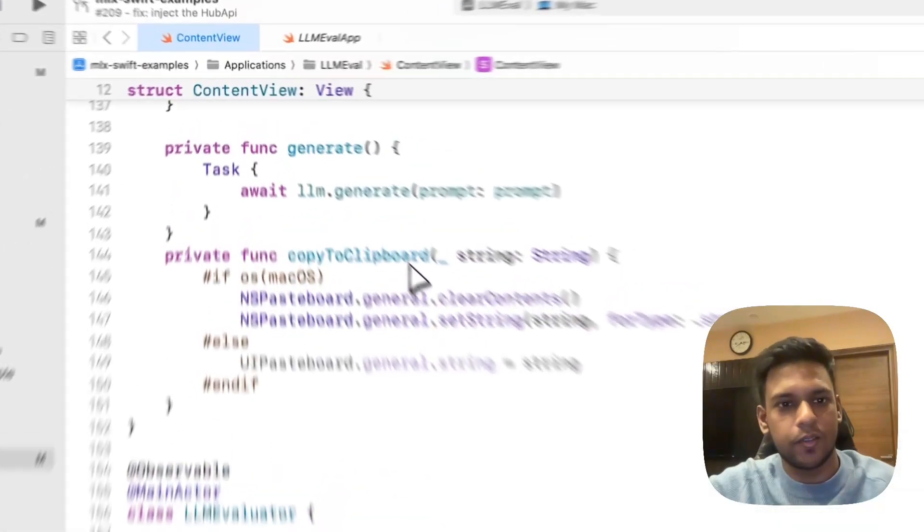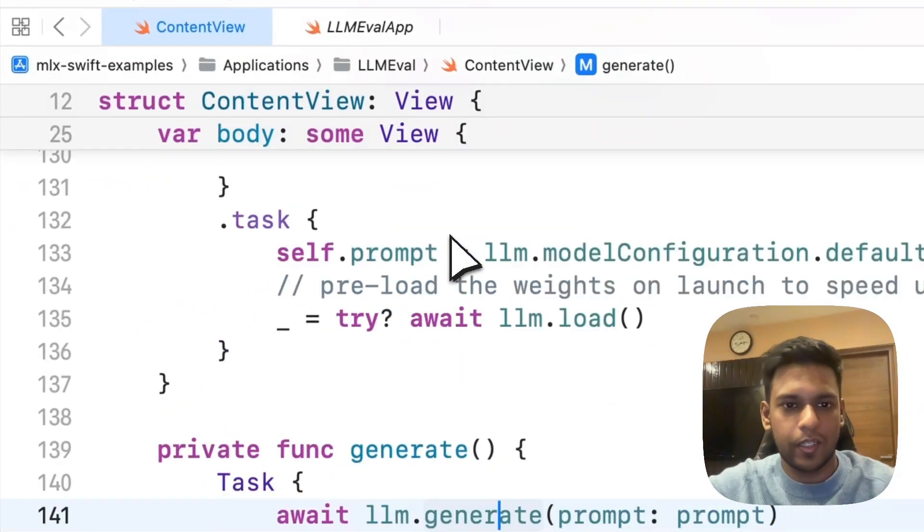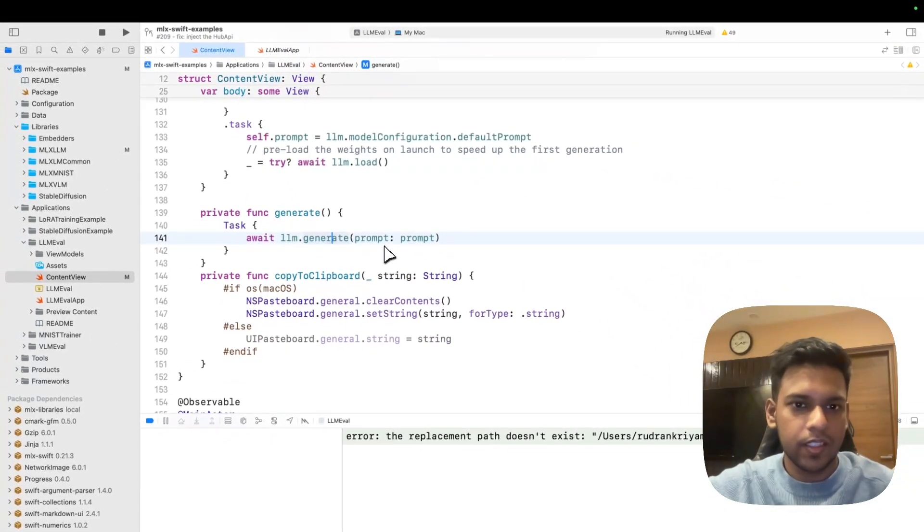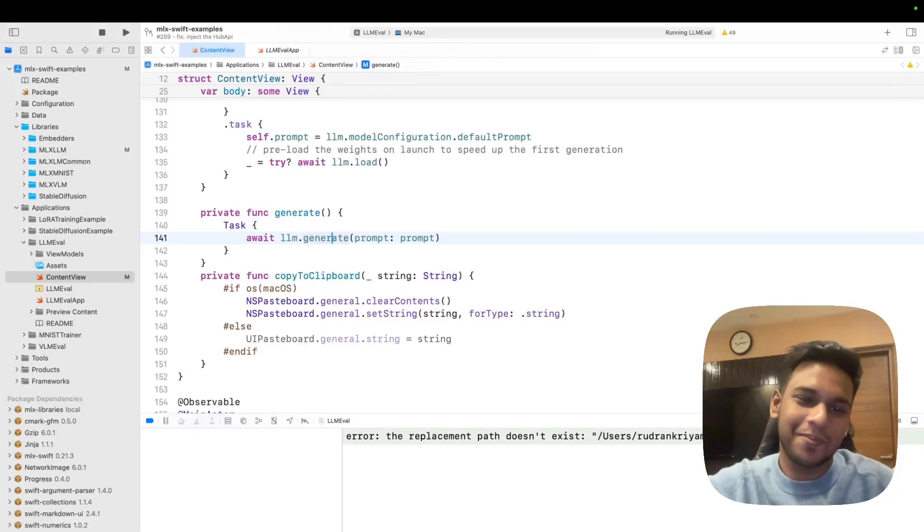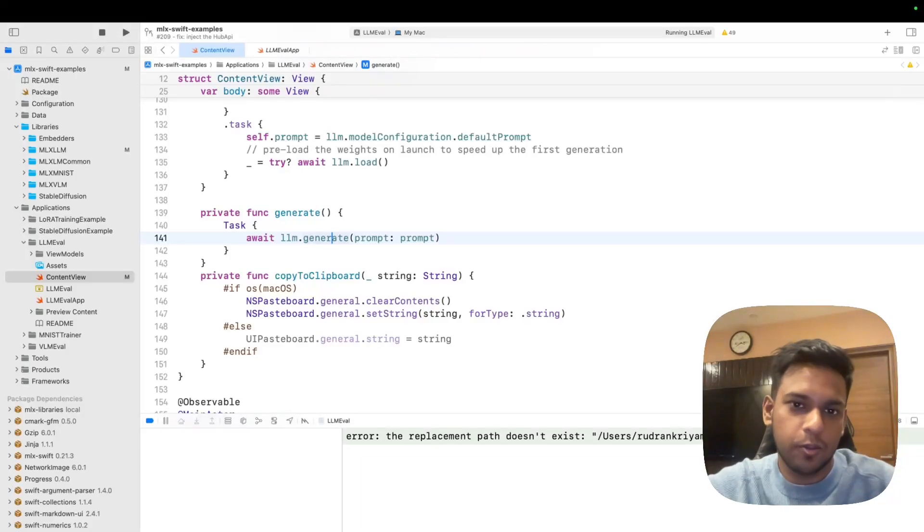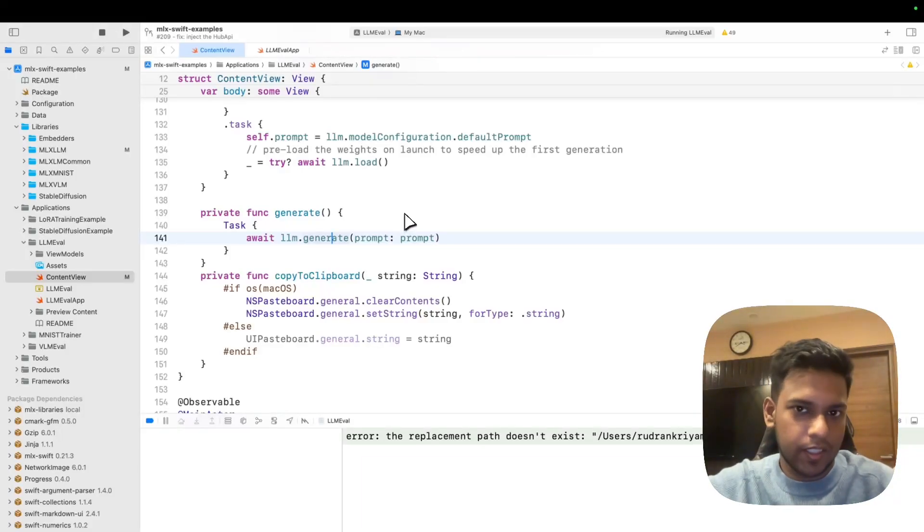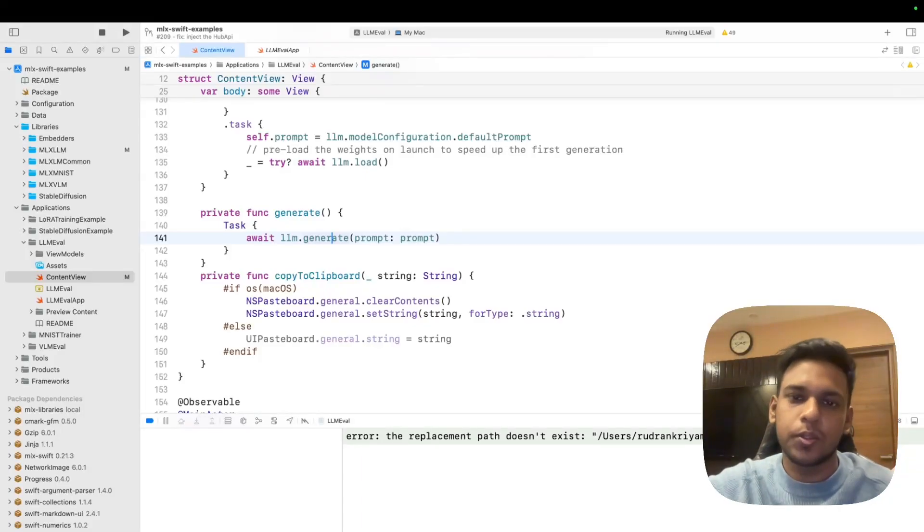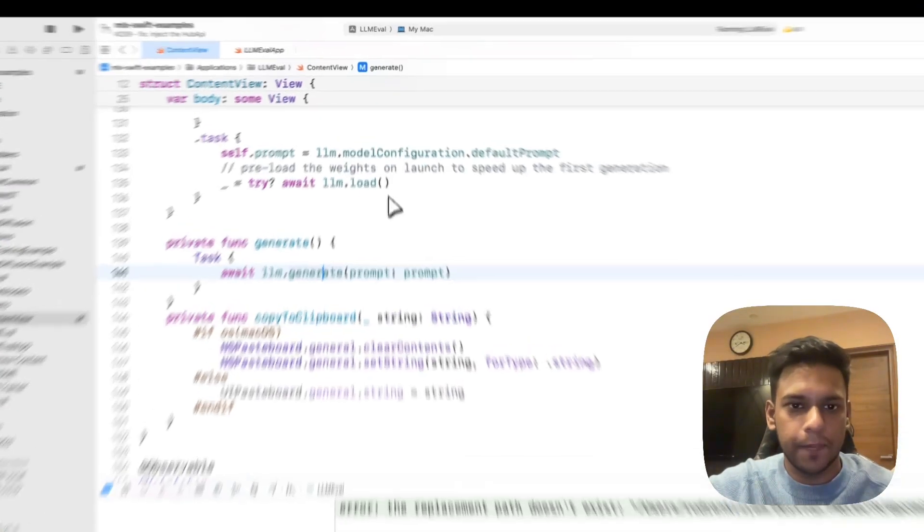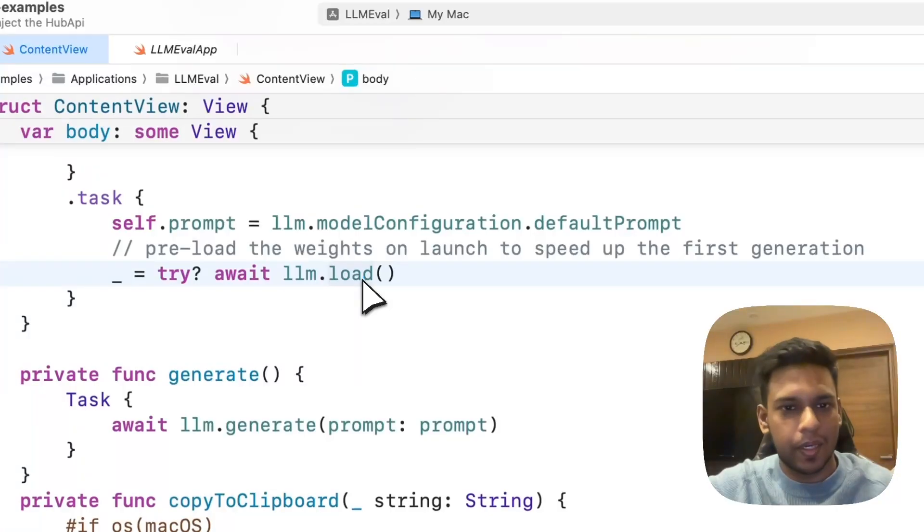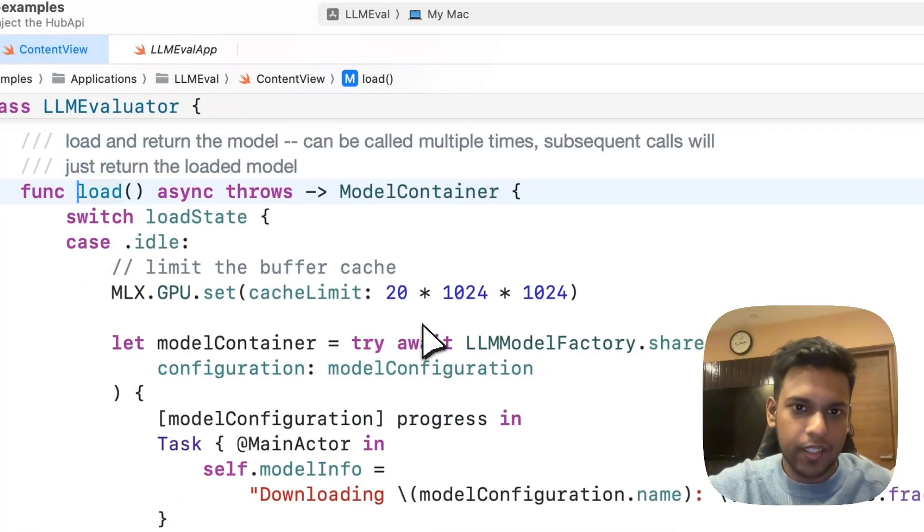The main idea is that you use the evaluator class with a method to generate. The first thing is to load the model itself so it can download it. The second is generating for a particular prompt and then you can display it.